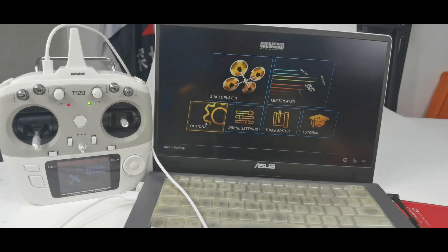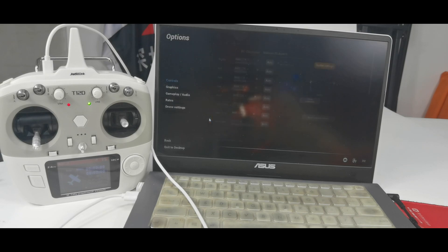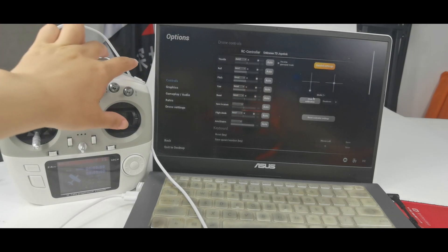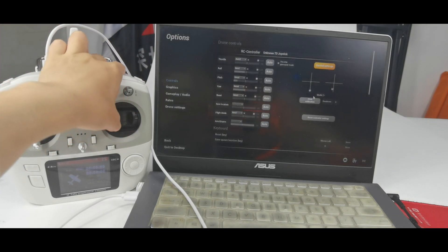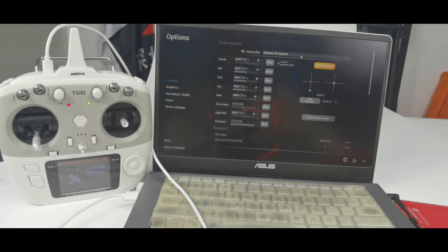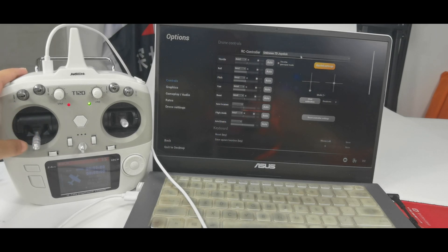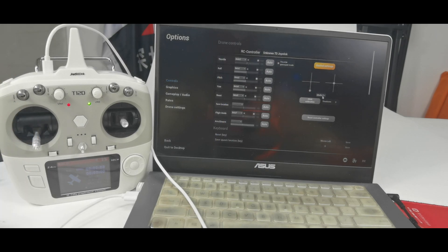And click options. Move the stick. There is movement of the bars. And here is RadioLink T12D joystick, which means the transmitter is recognized. And the stick mode of this T12D is mode 2, so I need to select mode 2 here.